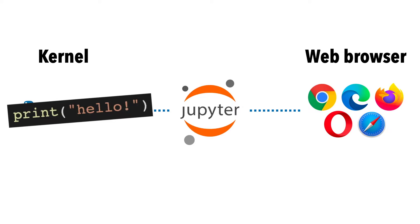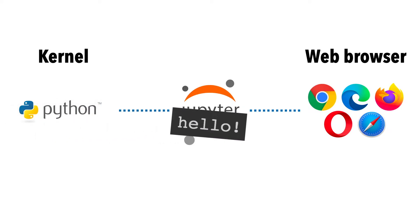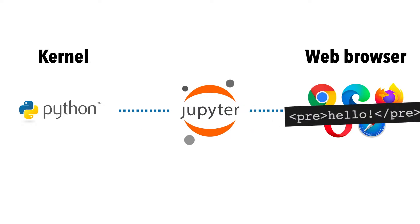Then the kernel runs the code and returns the result to Jupyter, and Jupyter renders the result on the notebook. So that's how the Jupyter system works.